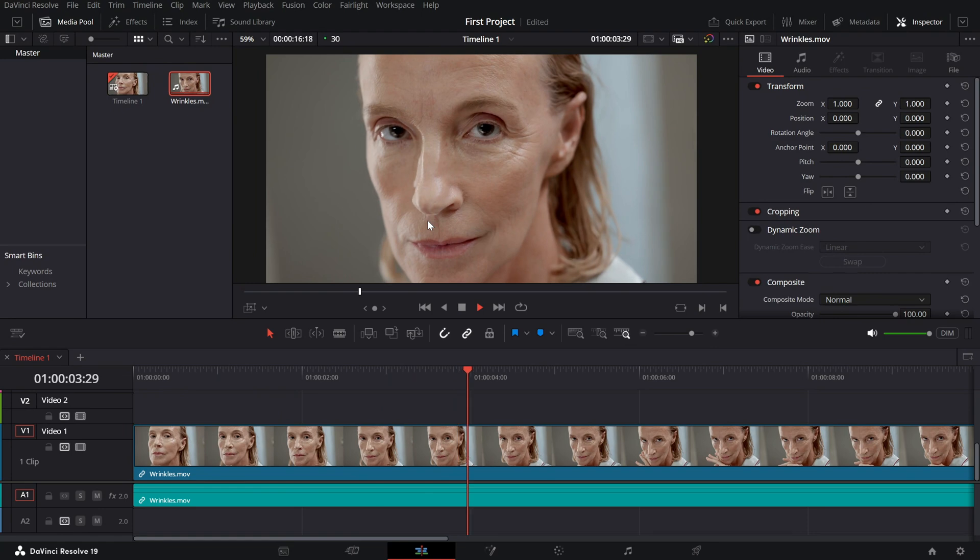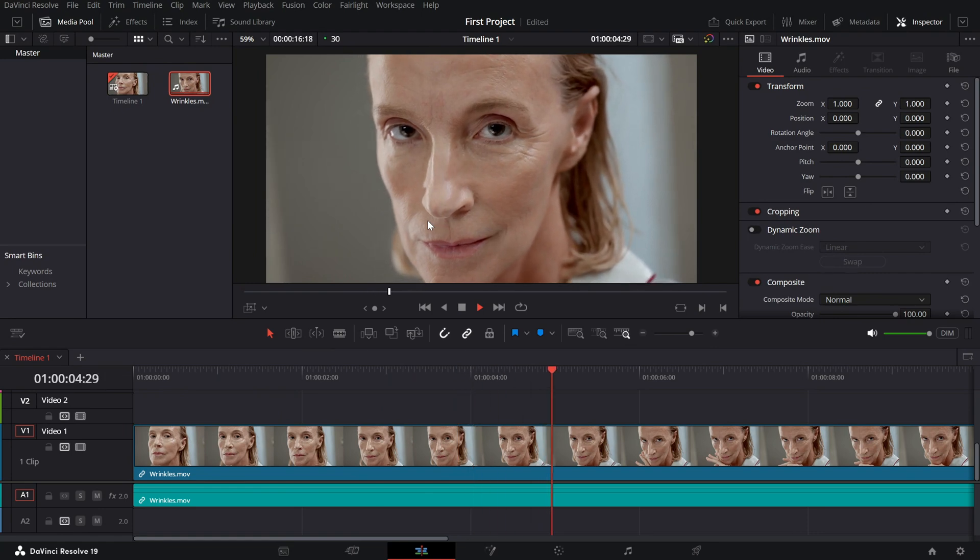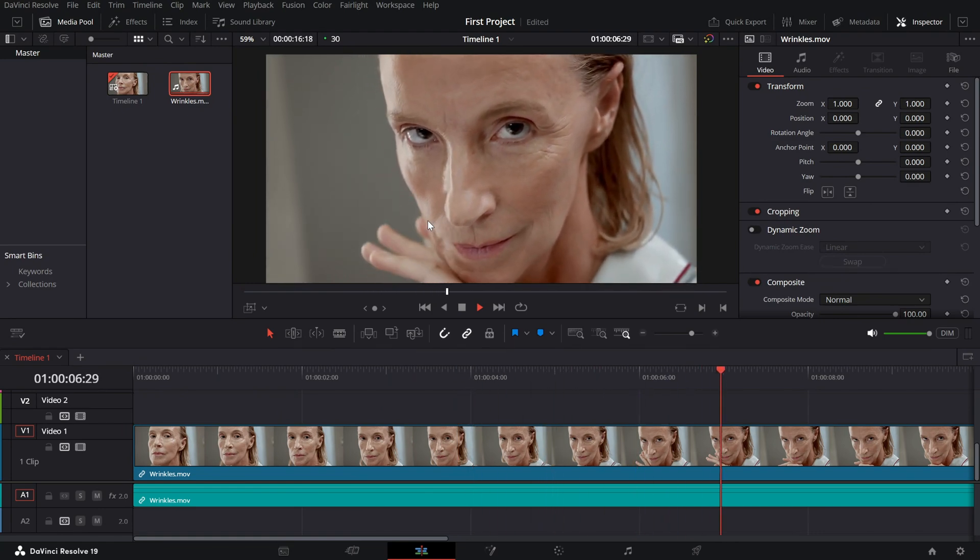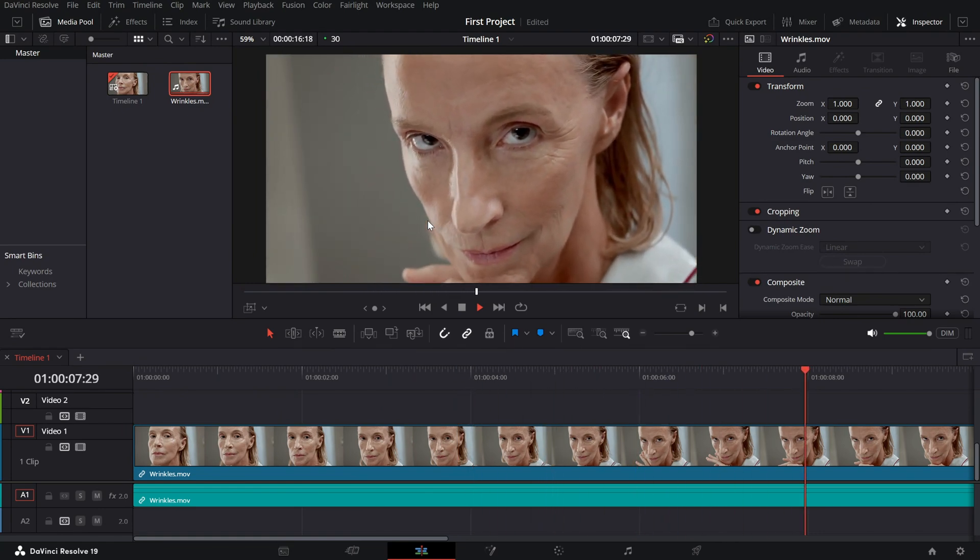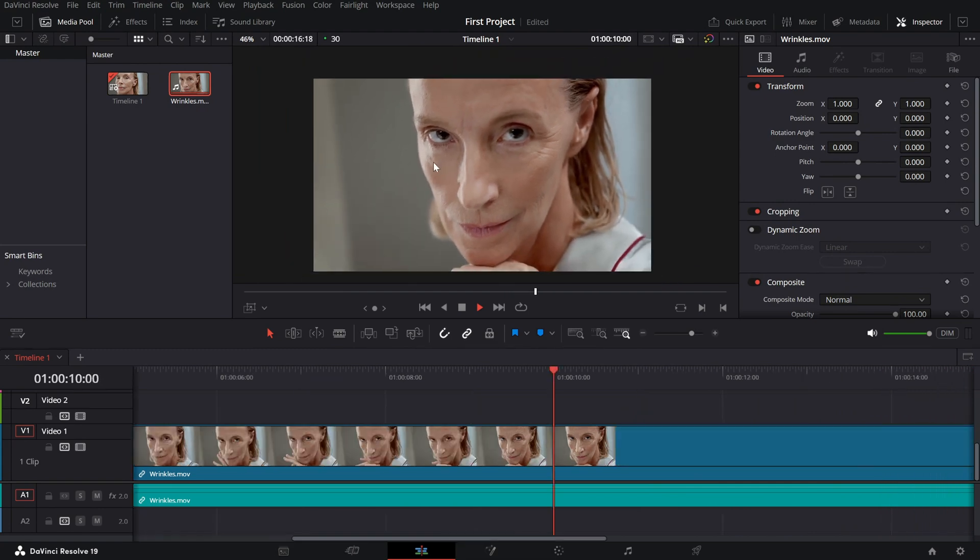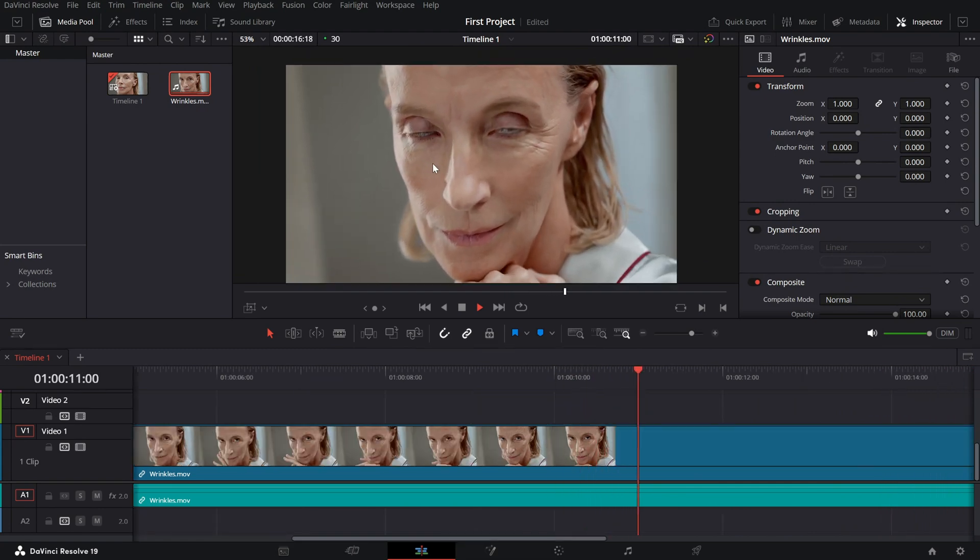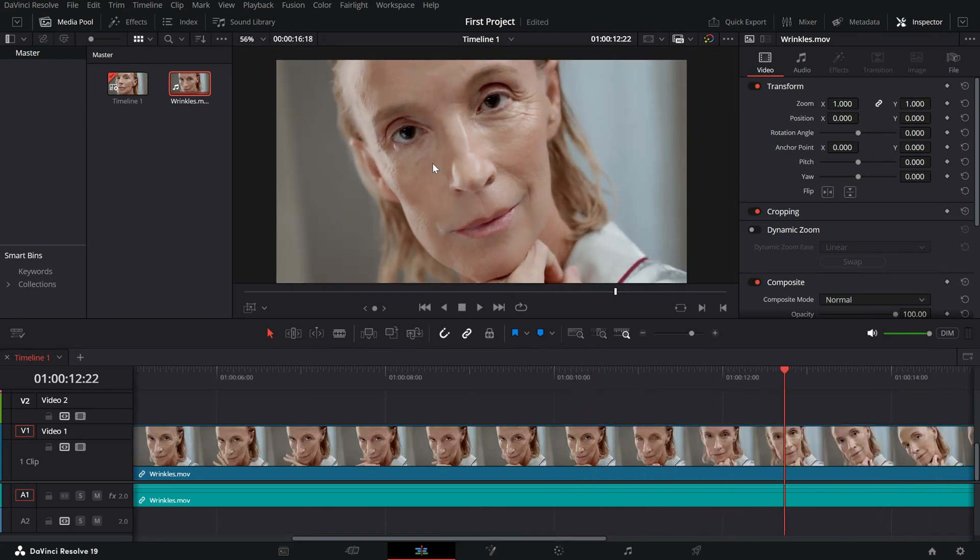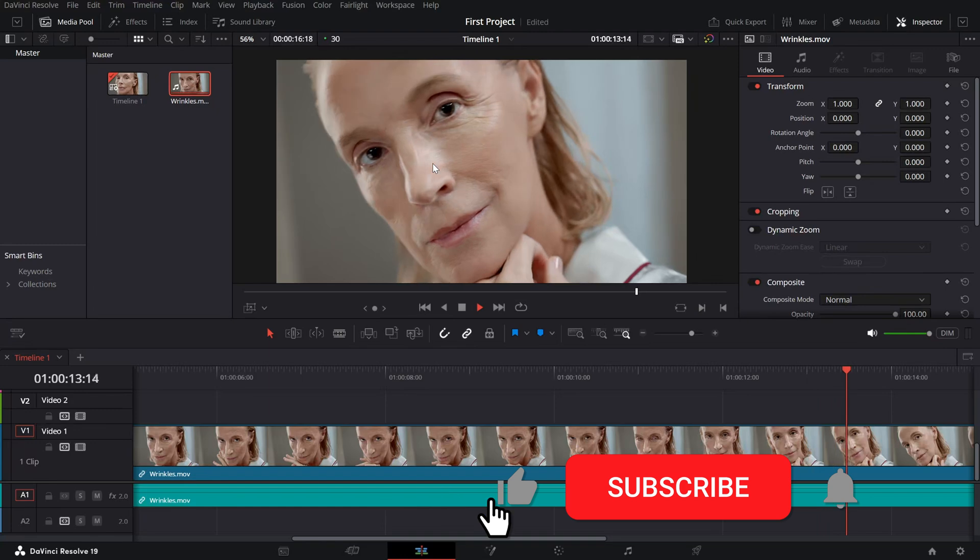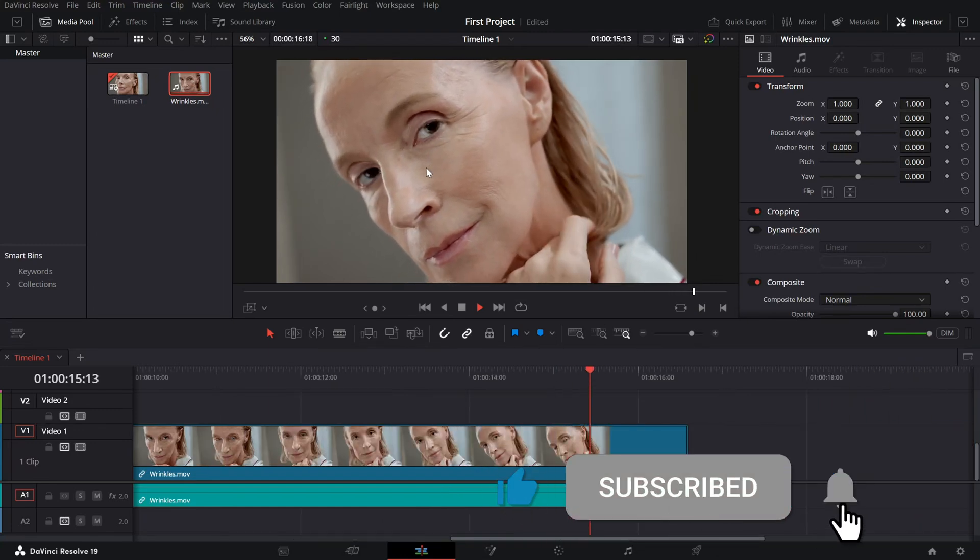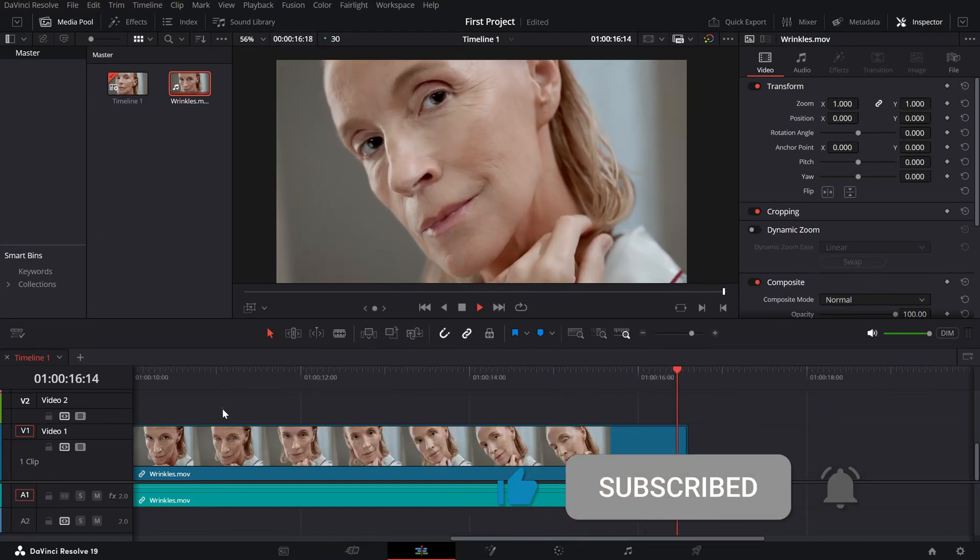And that's it. You've successfully removed wrinkles and enhanced skin smoothness using a simple adjustment in DaVinci Resolve. If you found this tutorial helpful, like, share and subscribe for more DaVinci Resolve tips.